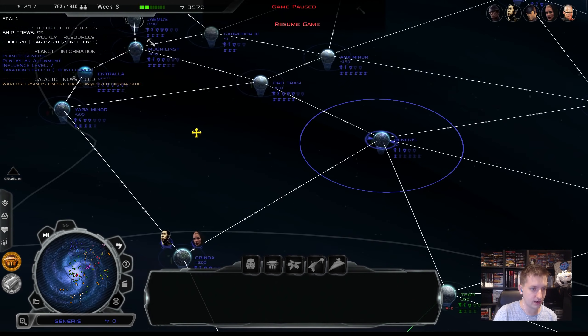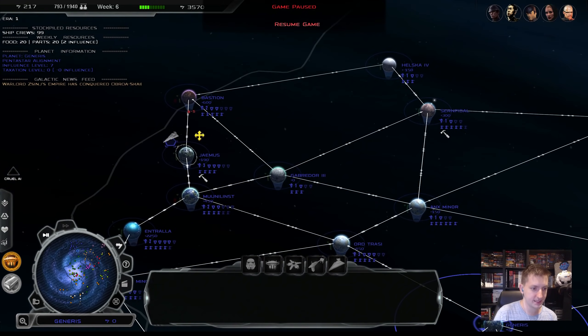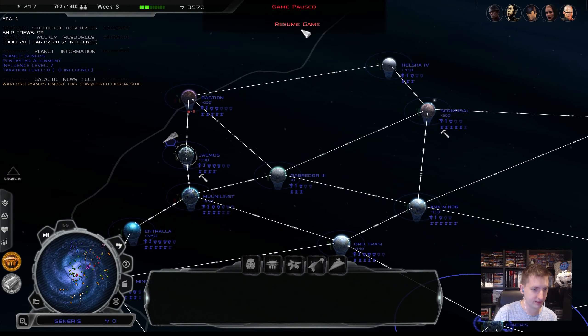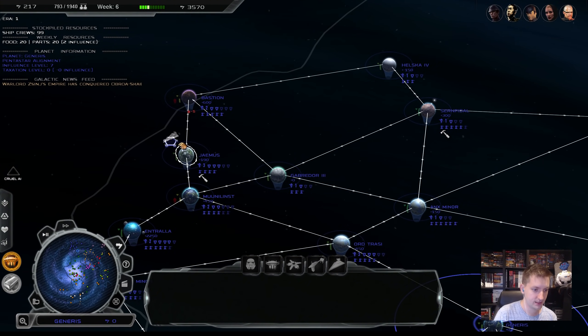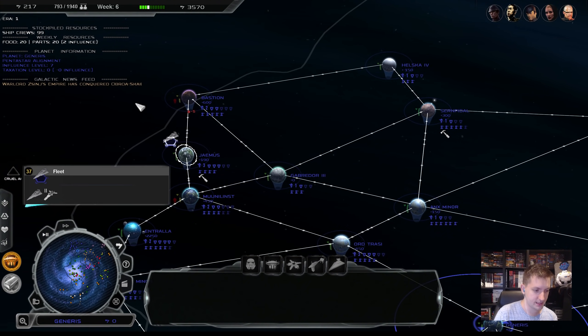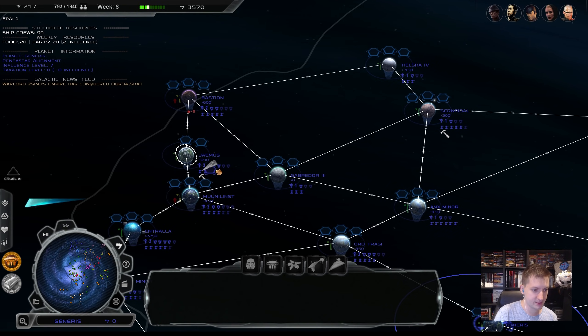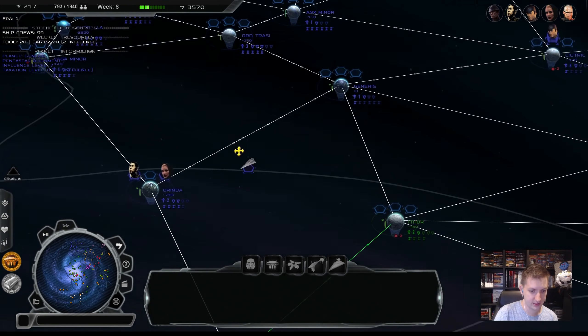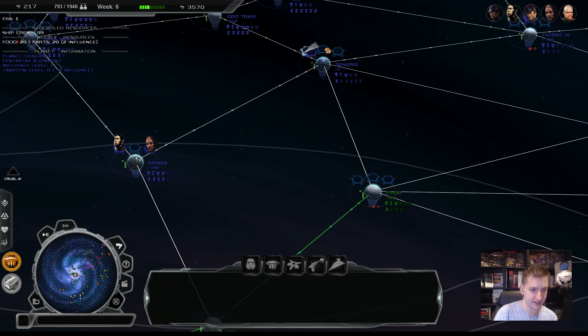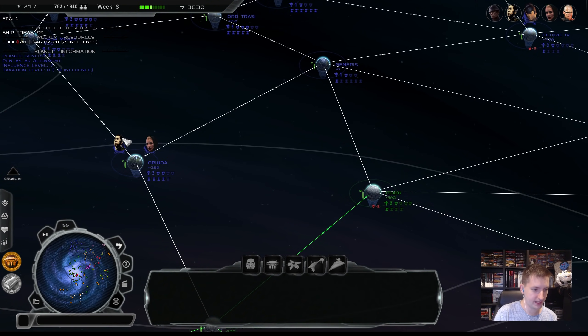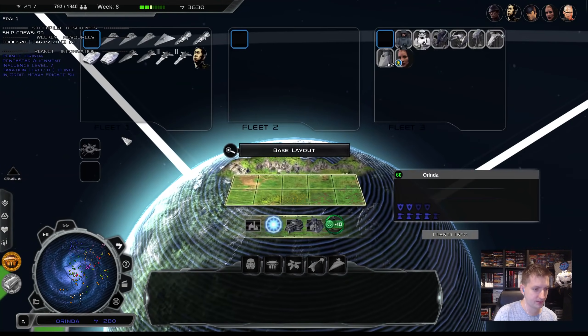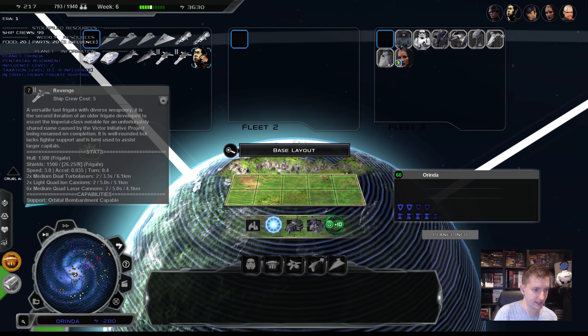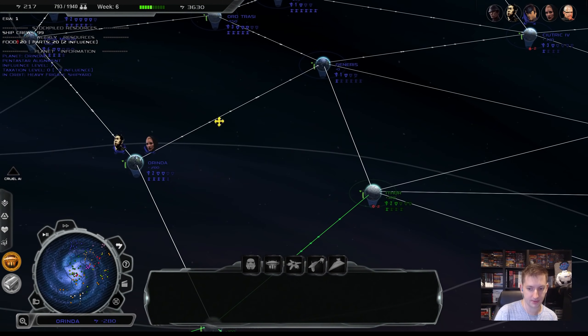So we are going to continue trying to build up our economy and build up some fleets. These things at Jameis we can actually send out to Generis. We already split up Grant.